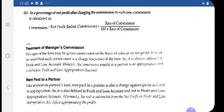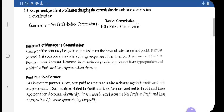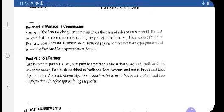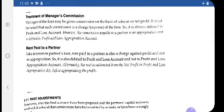If it is given in the question, you show this item in the P&L Account. If the net profit is given before charging such manager commission, you first deduct this commission from net profit, then transfer that net profit to the credit side of the P&L Appropriation Account. This treatment is very important — be careful while preparing the P&L Appropriation Account.